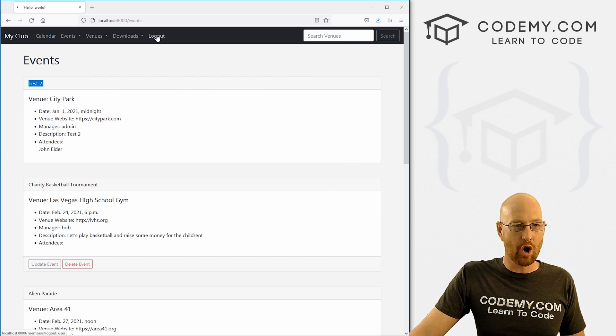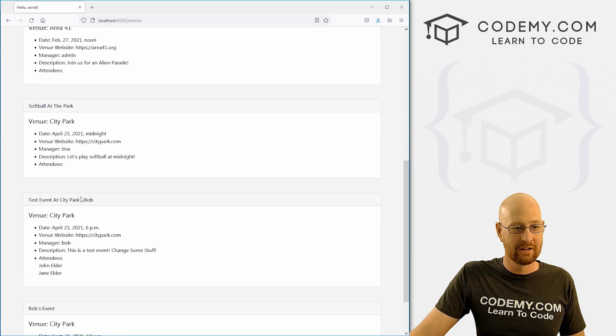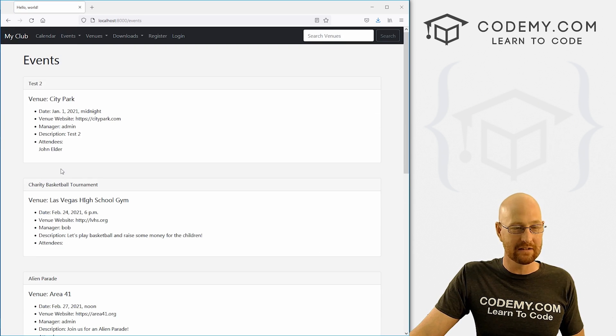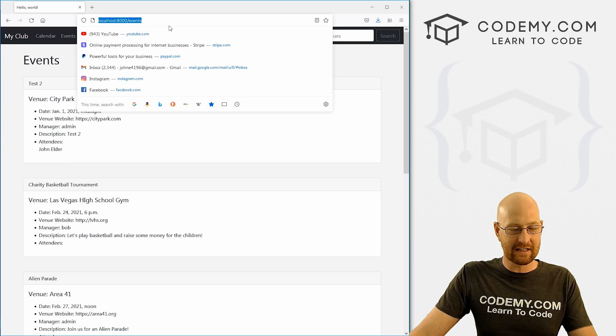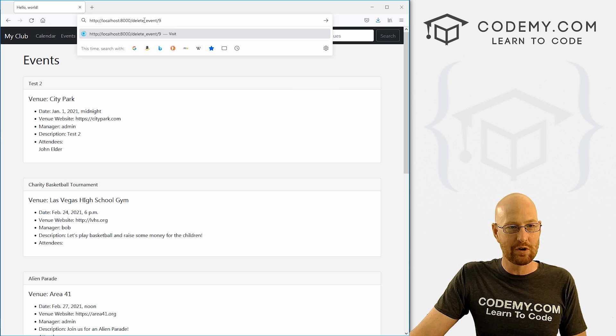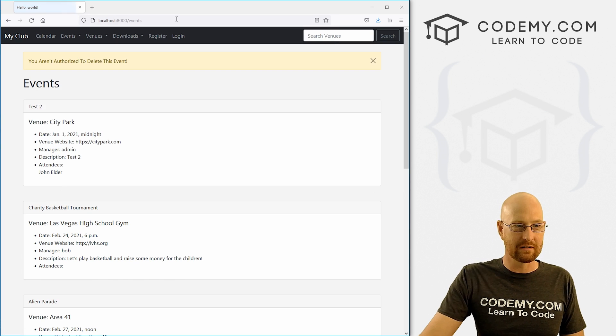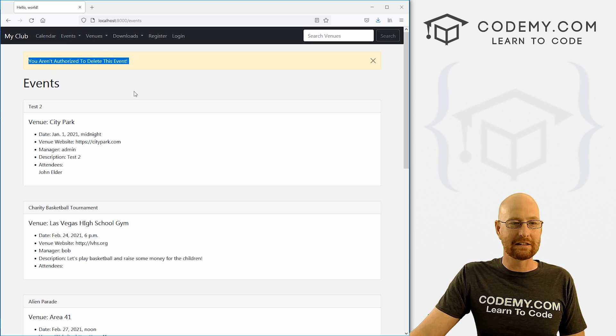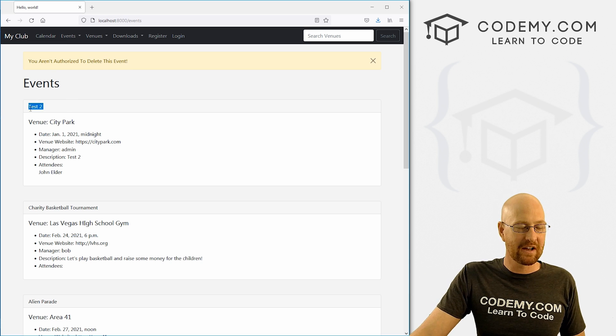Now let's log out and let's go back to our events as a logged out person. We can see none of the events have buttons because we're logged out. But still, let's try that same URL as a logged out person. You aren't authorized to delete this event. Test two is still there. And everything seems to work.